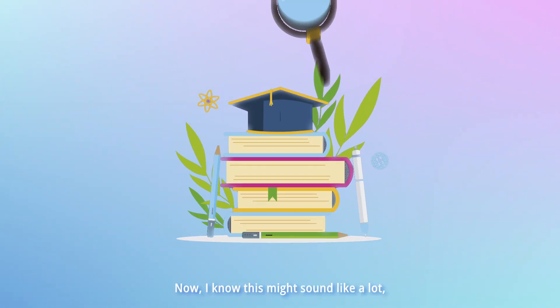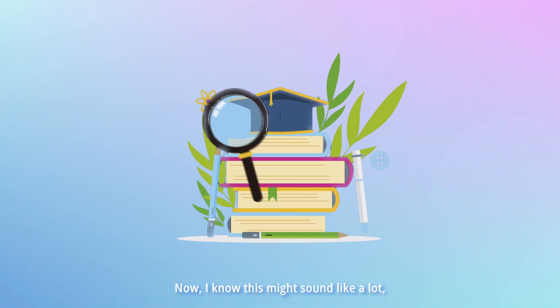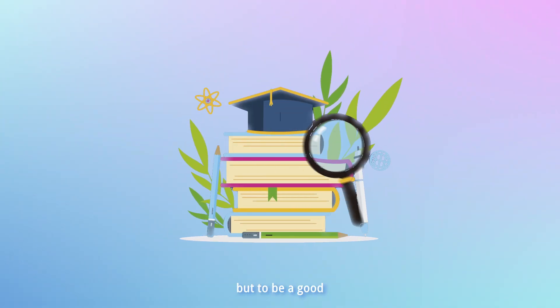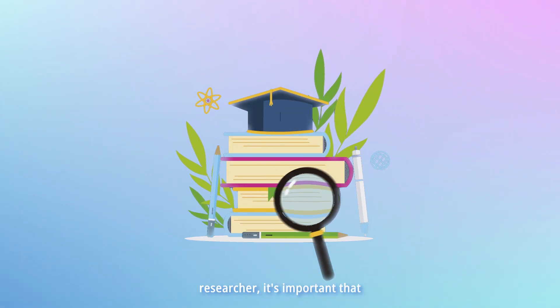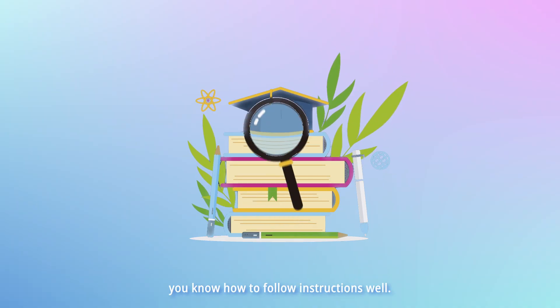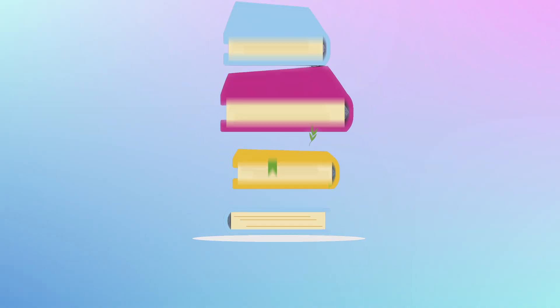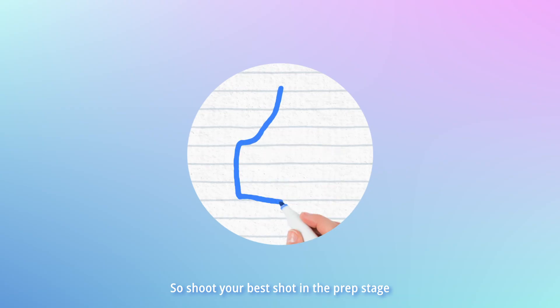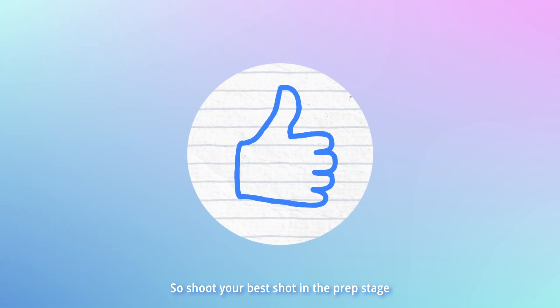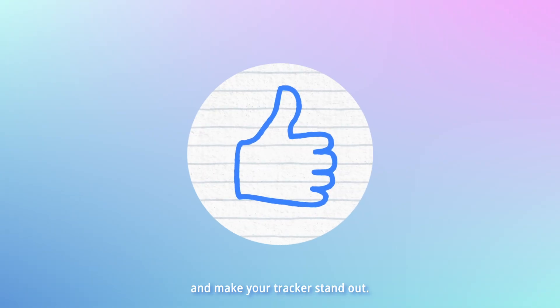Now, I know this might sound like a lot, but to be a good researcher, it's important that you know how to follow instructions well. So shoot your best shot in the prep stage and make your tracker stand out.